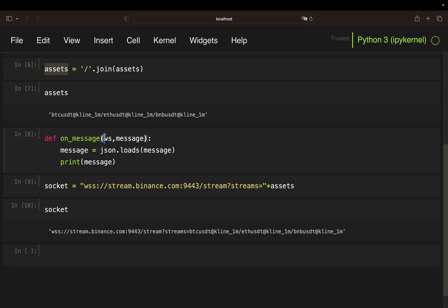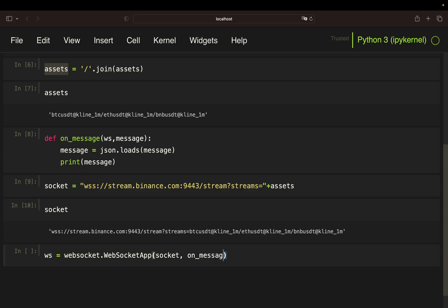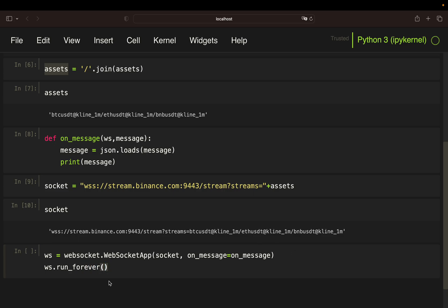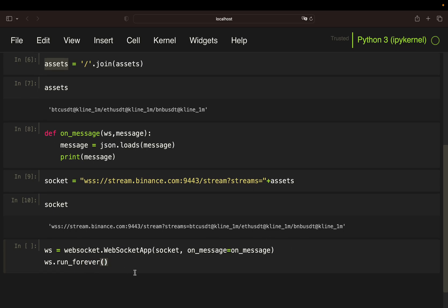We define 'ws' using the WebSocket library's WebSocketApp, providing the socket URL containing the assets we want to subscribe to. Then we pass on_message to call our message function, which transforms the message into a JSON object and prints it out. Finally we call ws.run_forever() so the stream runs continuously.